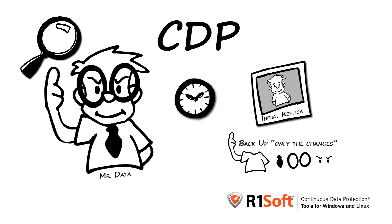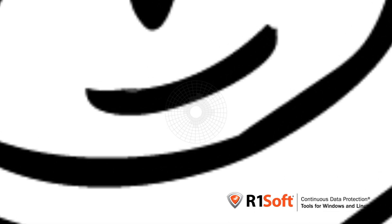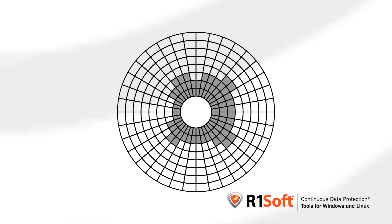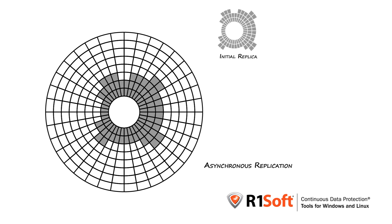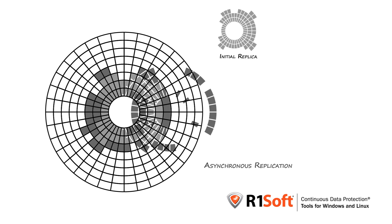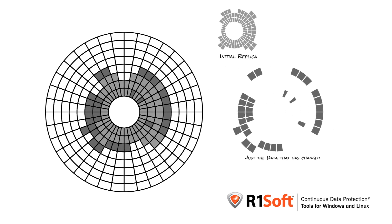CDP works at the block level with hard disk sectors. The technical name for this is asynchronous replication. This means that if you change a few bytes of a 100-gigabyte file, only a small sector is read from disk during the backup.